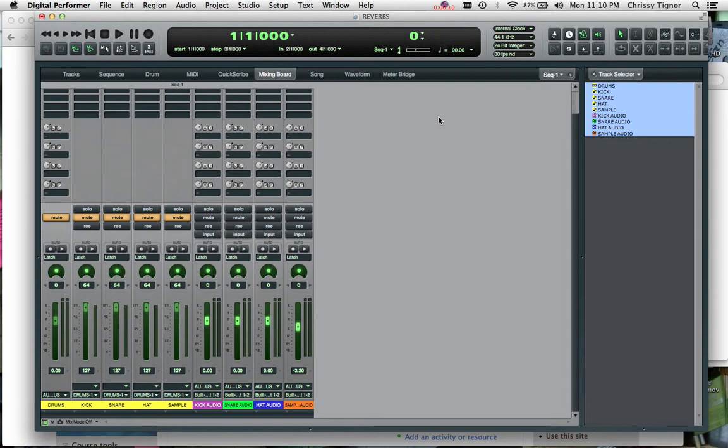When we're using reverb in our DAW, we always want to make sure that we put it on the auxiliary track, not directly on the channel. The reason for that is because it keeps our mix very clean and keeps us organized.